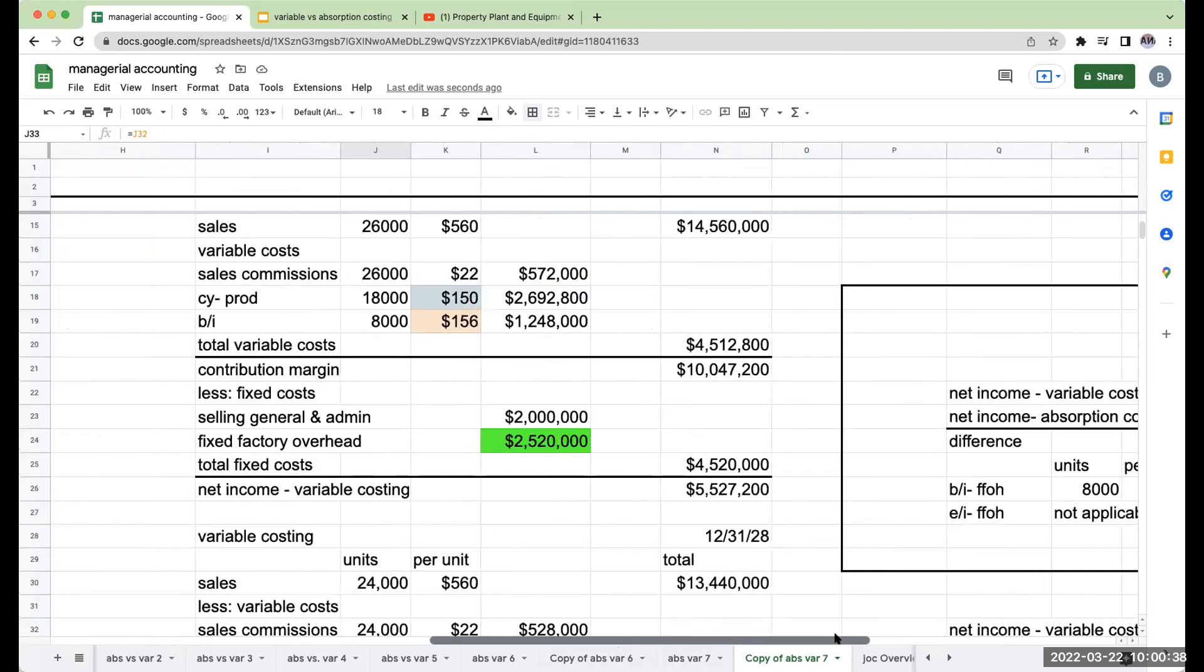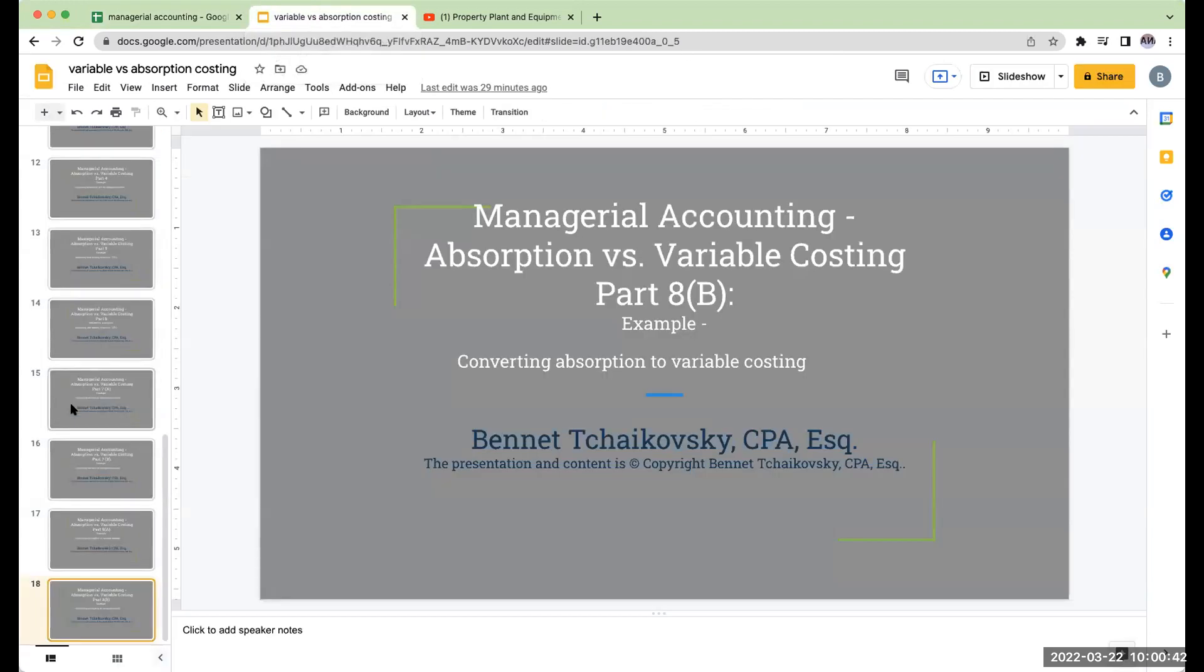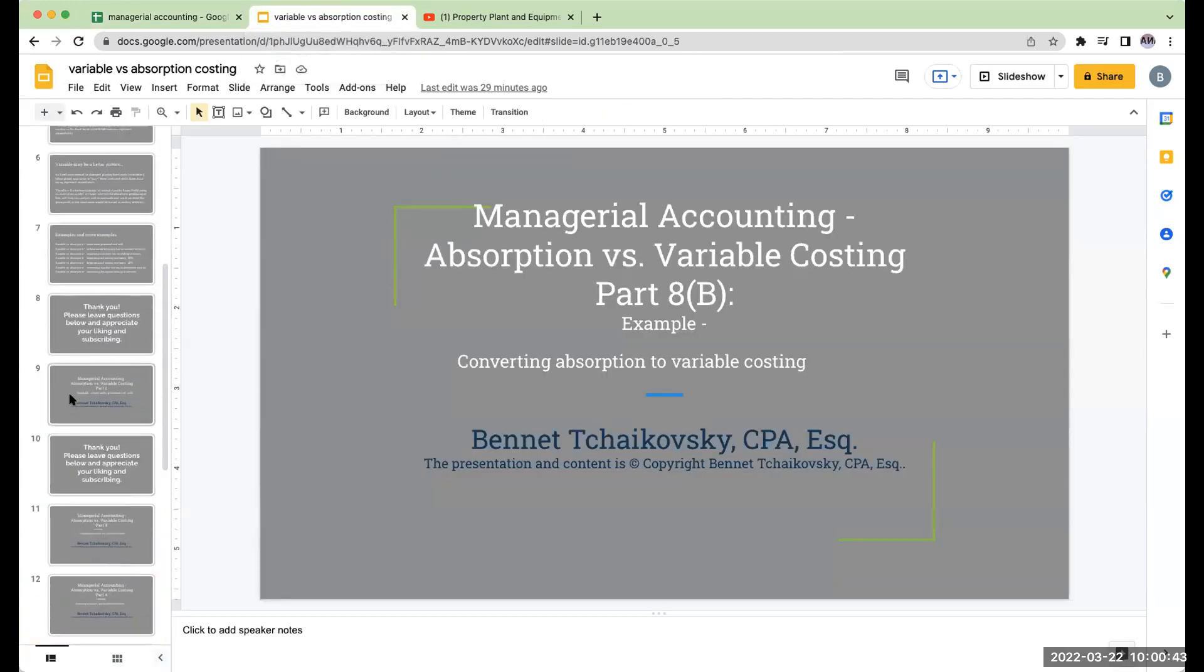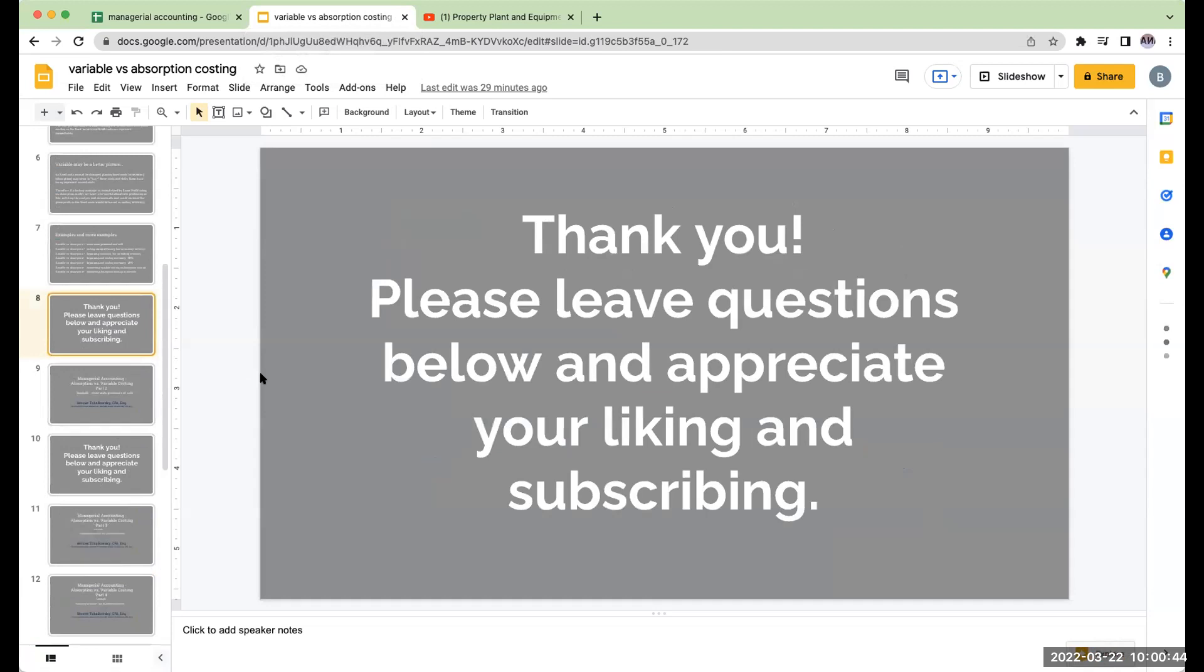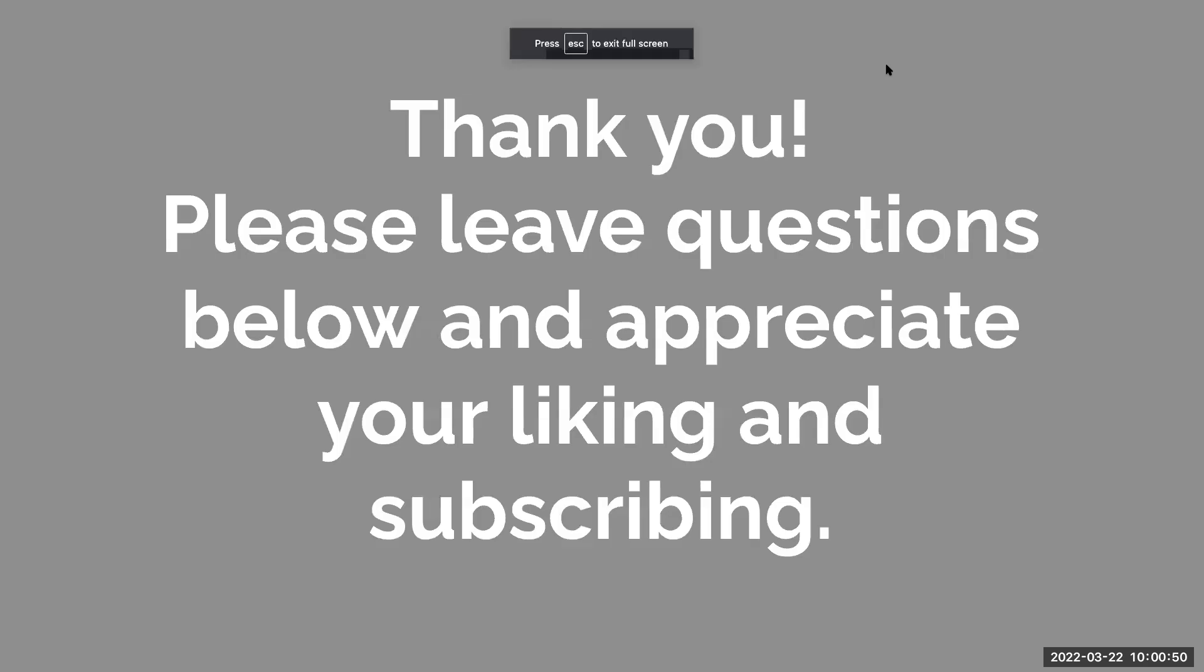So in any event, I hope you found these videos helpful. A few things just to keep in the back of your mind - these last series of questions that I went through are probably on the more complicated side in terms of variable versus absorption costing. However, if you can do these questions, it's going to show that you have the mastery of the subject.